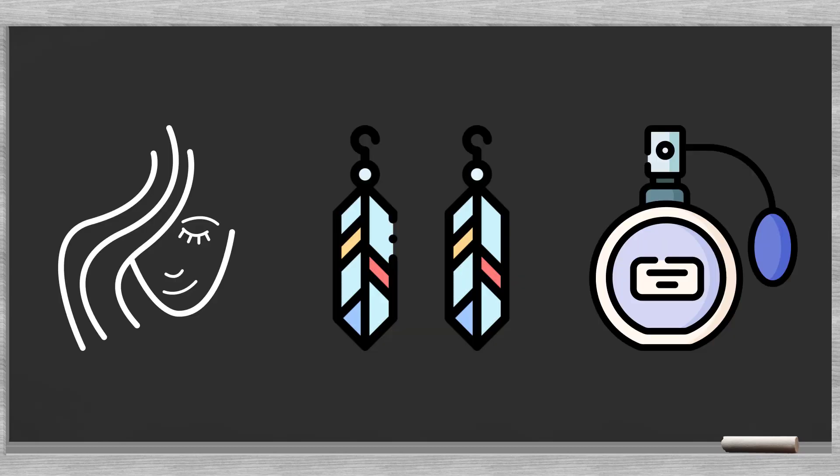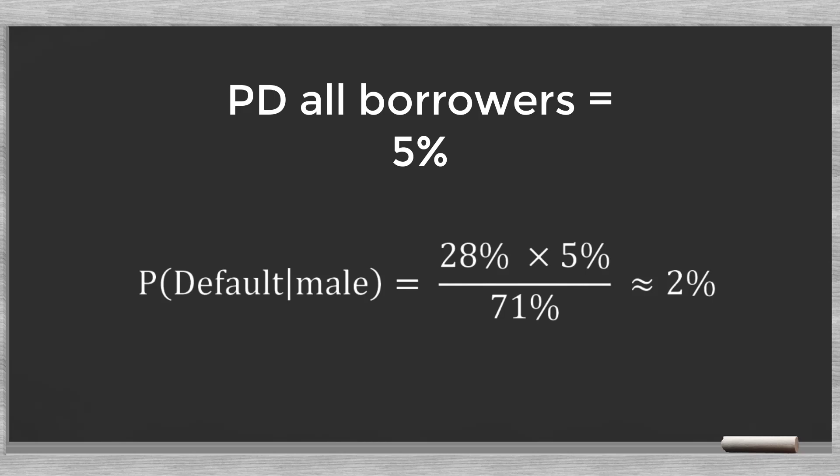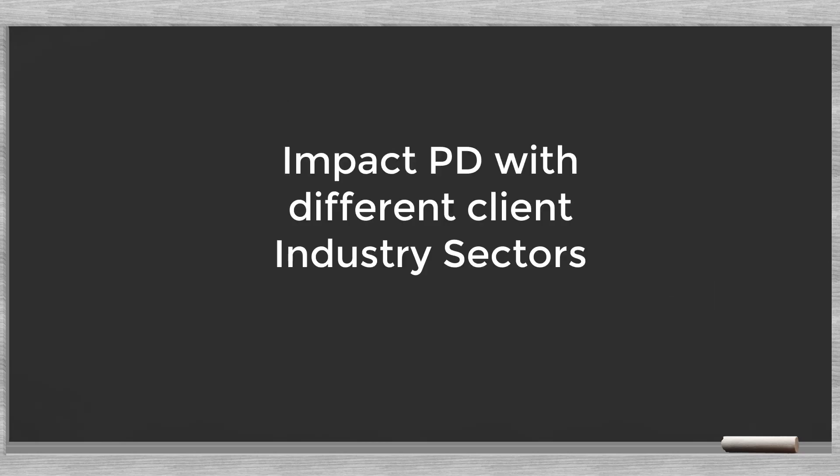Now we understand the mechanism of Bayes' theorem. In the example at the start of our video, we talked about three crumbs of information pertaining to the gender of the unknown person: the hair, the earrings, and the perfume. As more information became available, we updated the probability. Back to banking. The prior 5% probability of default changes to a new posterior probability of 2%. We could take another attribute and repeat this step. We could take for instance our client's industry sector and see how it impacts our PD.